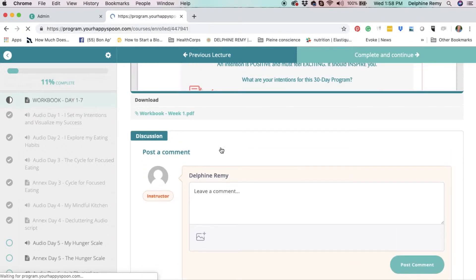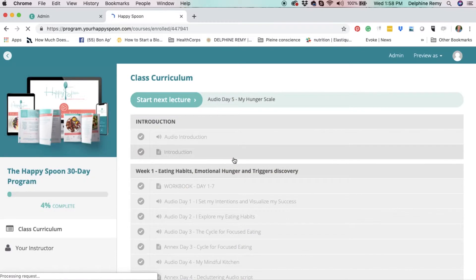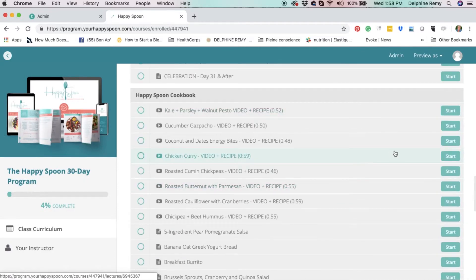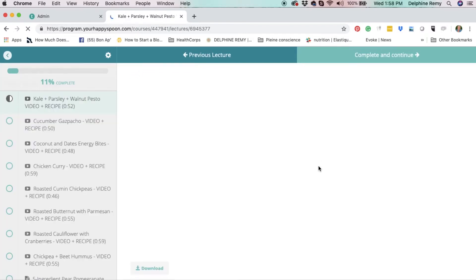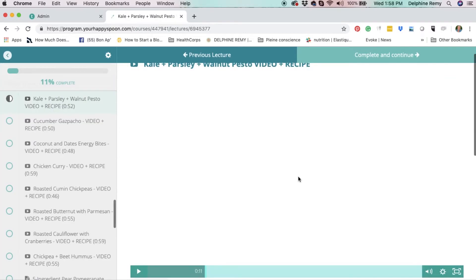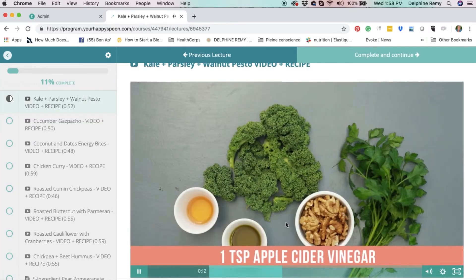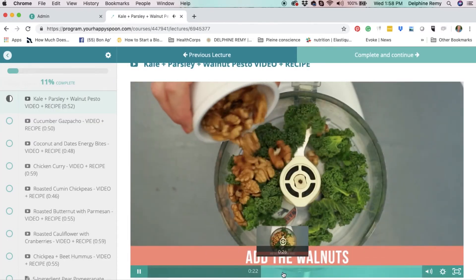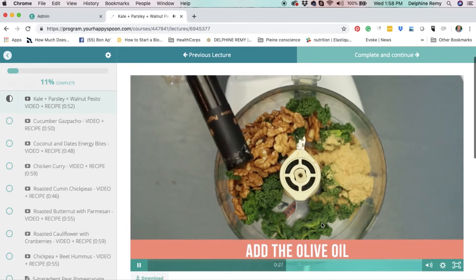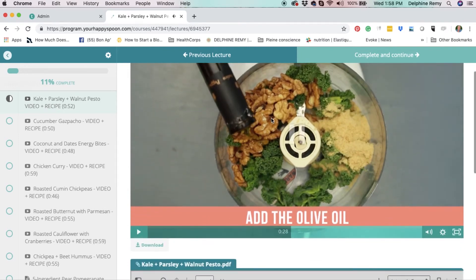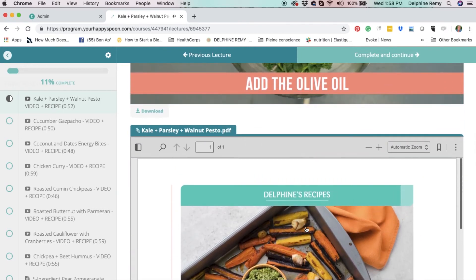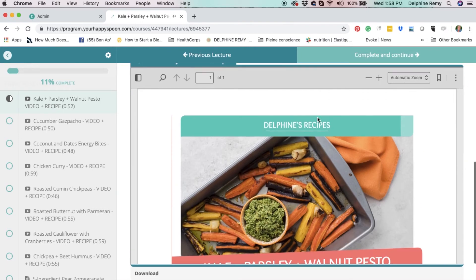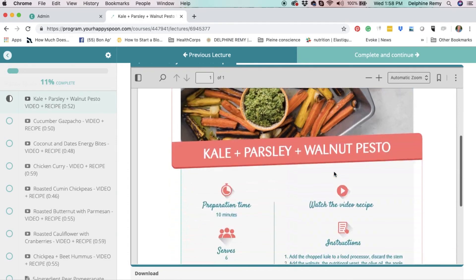Let me go back to your bonuses. You will find 8 video recipes and 30 written recipes. You also have access to a private Facebook group. You will get personal checking emails from me and so much more. So come and join the Happy Spoon program and let's get started.